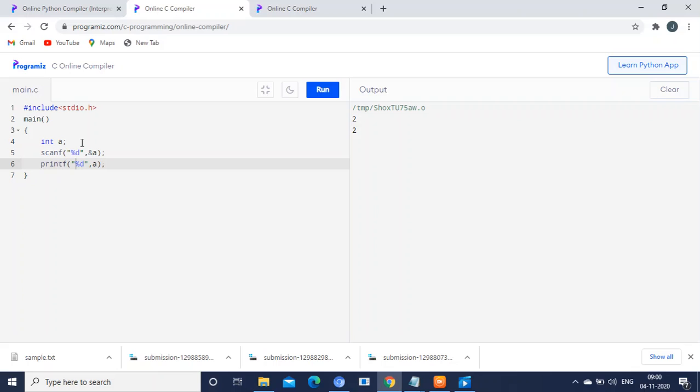for getting the input alone, you should not use the printf statement. But for displaying the output, you should use the printf statement.